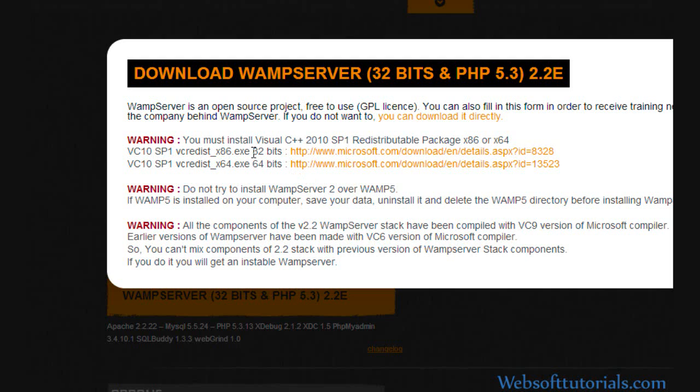Guys, I want to tell you one thing: if Visual Studio 2010 is already installed on your PC, then you don't need to install this Visual C++ again. Otherwise, you need to click on this link.